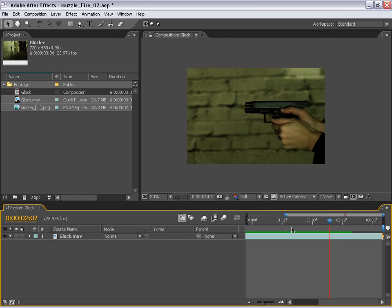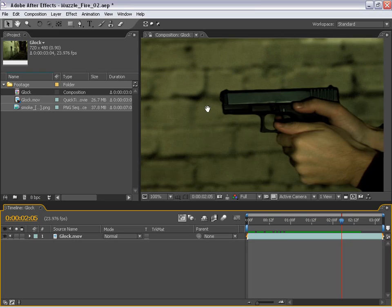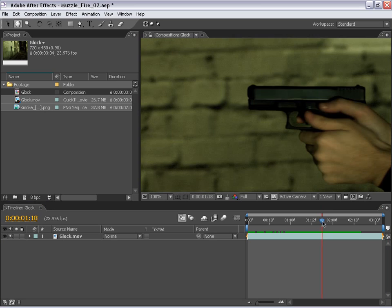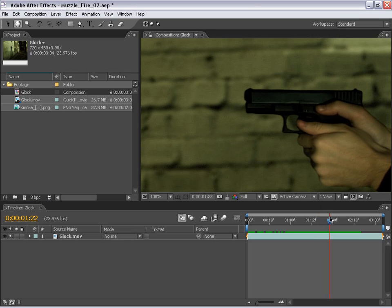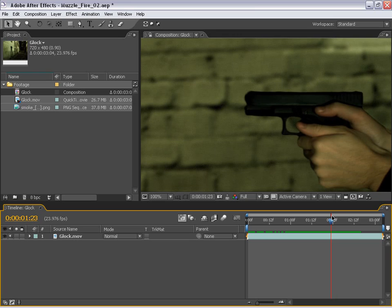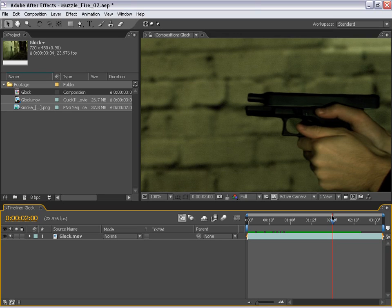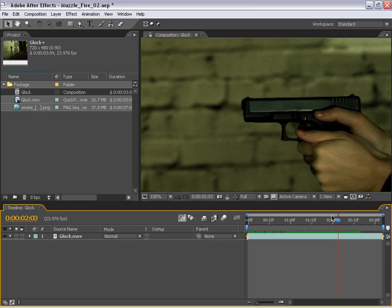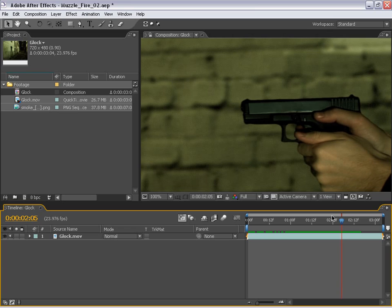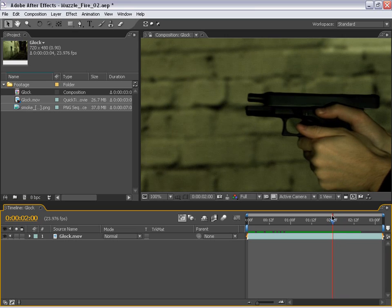Now the first thing I want to do is put markers at every point in time where the muzzle fire should take place. So if I go through here I can see it kicks back right there. Now how the gun works, essentially, and this is usually handguns, is there's going to be an explosion at this point in time. At the next frame the gun kicks back, moves forward, loads the next bullet into the chamber, then the weapon is ready to be fired again. Now this is a semi-automatic so the trigger has to be pulled every time the gun will shoot. So what we're going to do is put markers at every frame just before the gun kicks back.